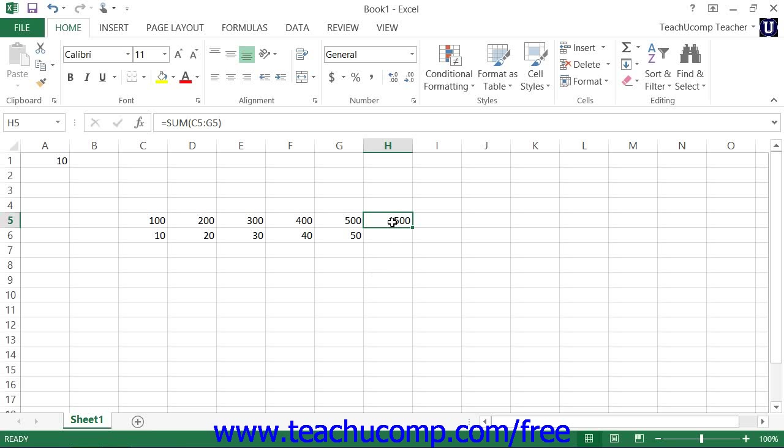In Excel, you can cut or copy data from cells and then paste the data into other cells. Cells that contain numeric or text entries can be moved wherever you would like.